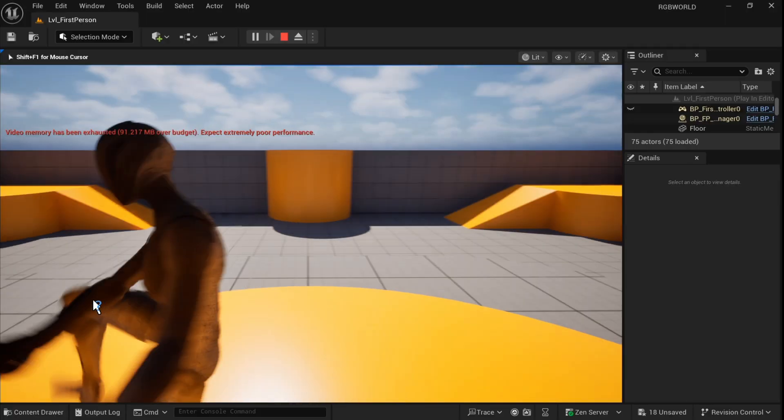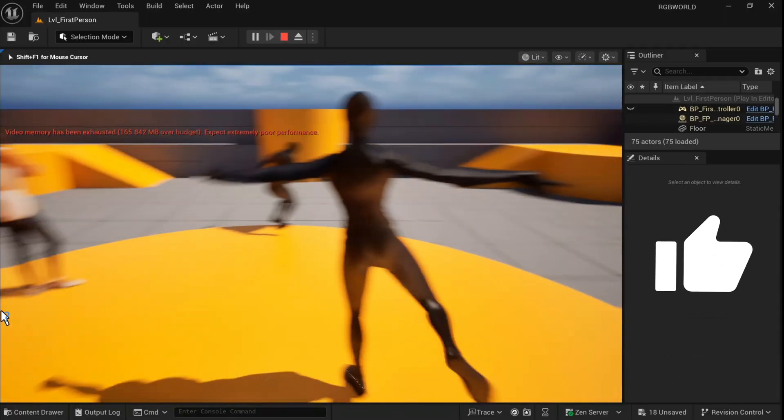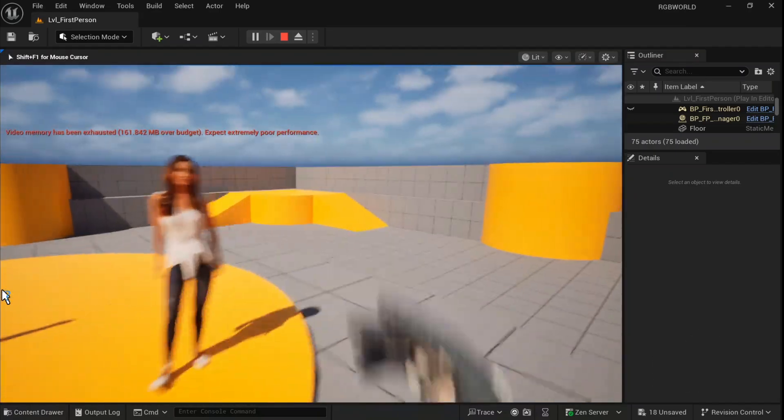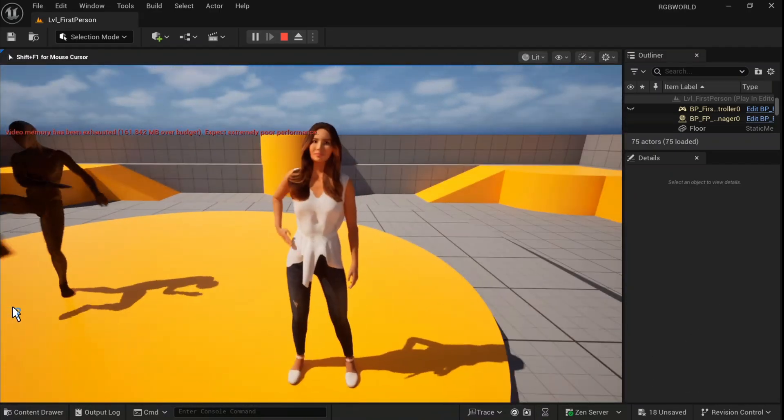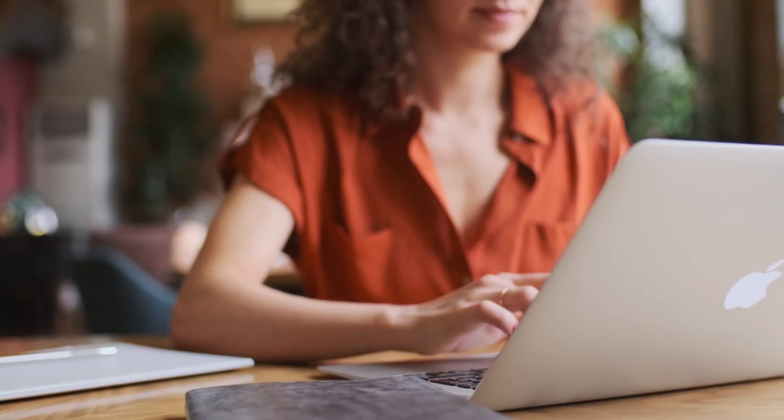So, if you found this video helpful, don't forget to like, subscribe, and let me know in the comments about your experience with AI-based motion capture systems. Thanks for watching, and I'll see you soon.